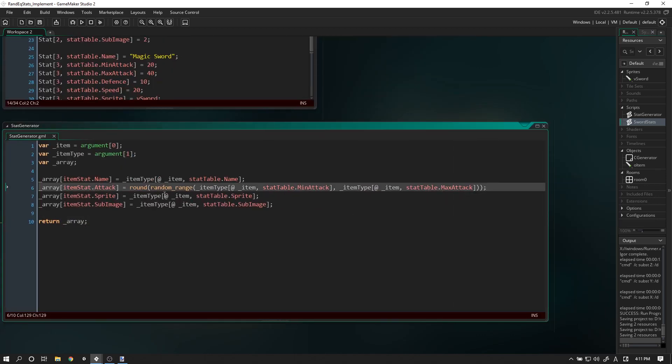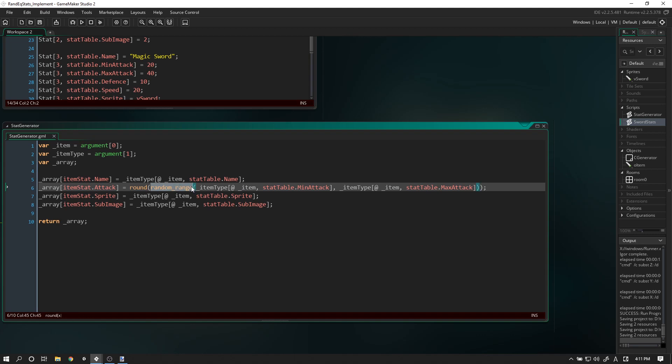What we're actually going to do to get the attack of our weapon is we are rounding any value between stat_table min_attack and max_attack. Random range will give us a decimal number, and round will round down if it's less than 0.5, or round up if it's above. If you wanted to have fractional damage in your game, you can just get rid of the round.